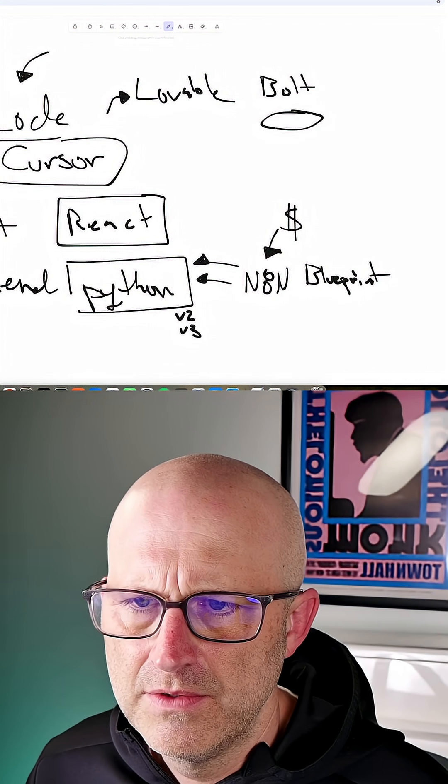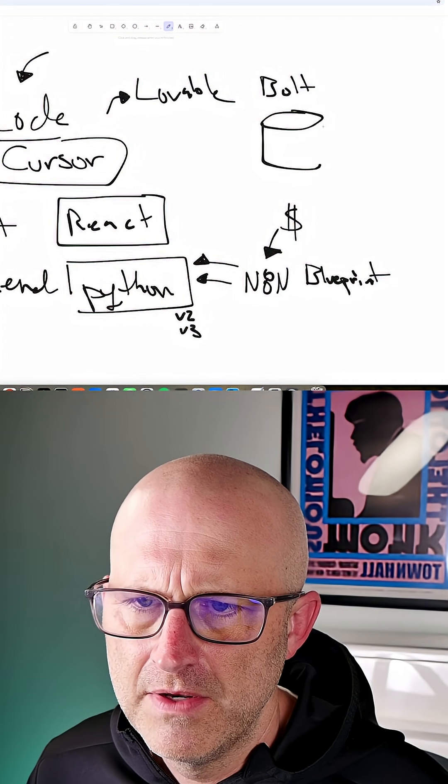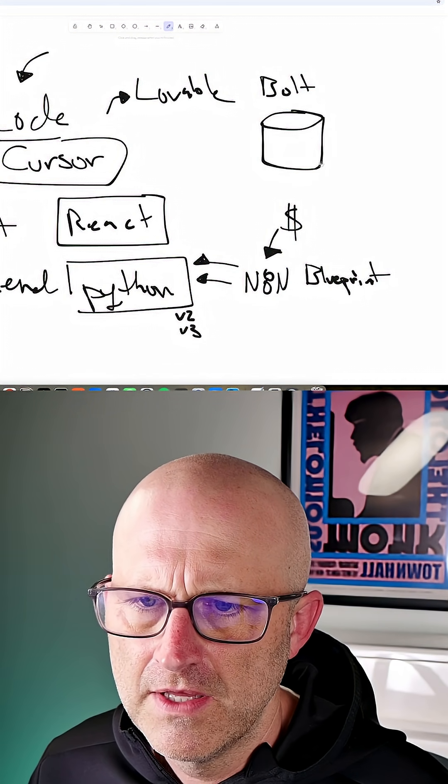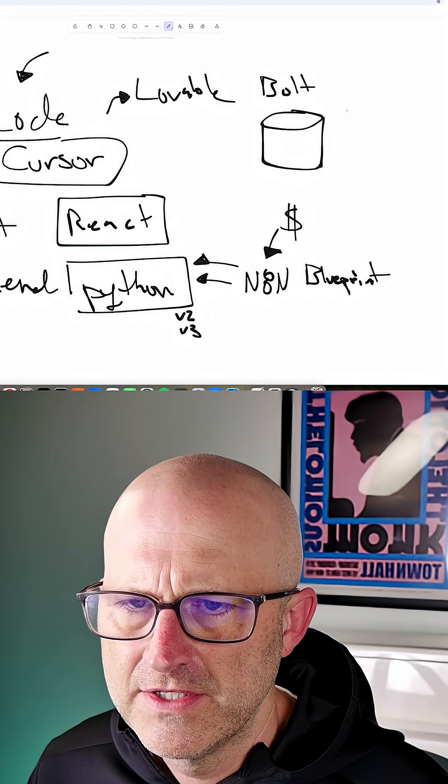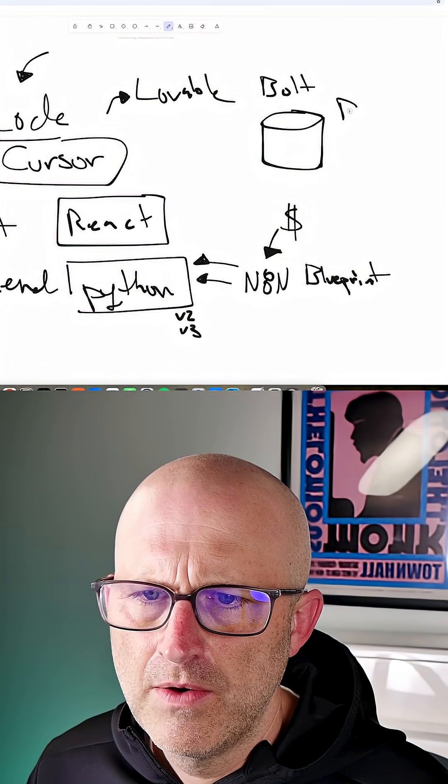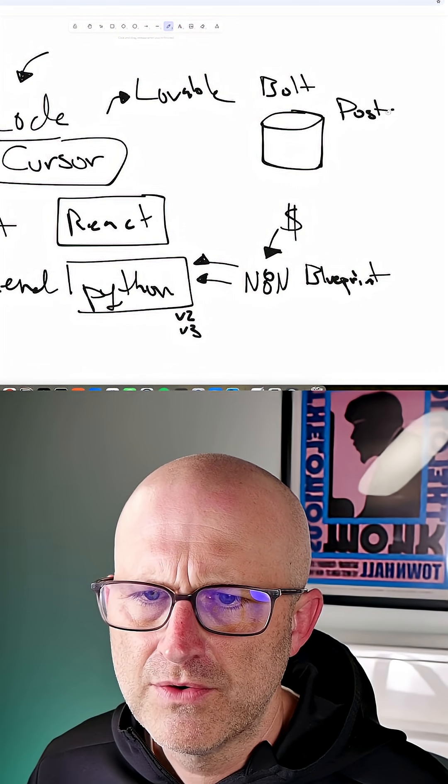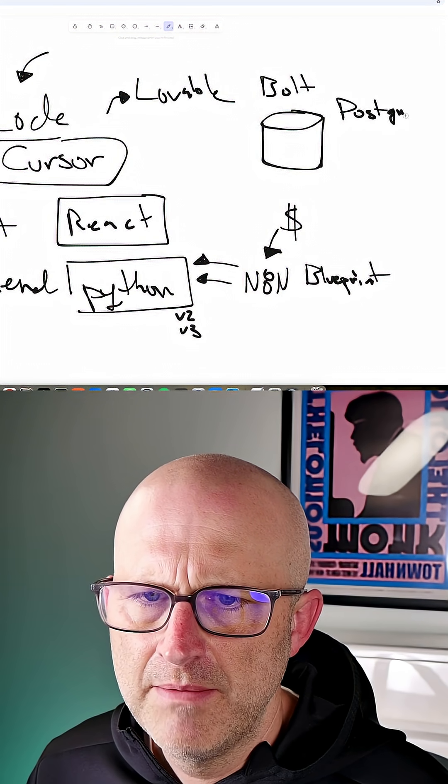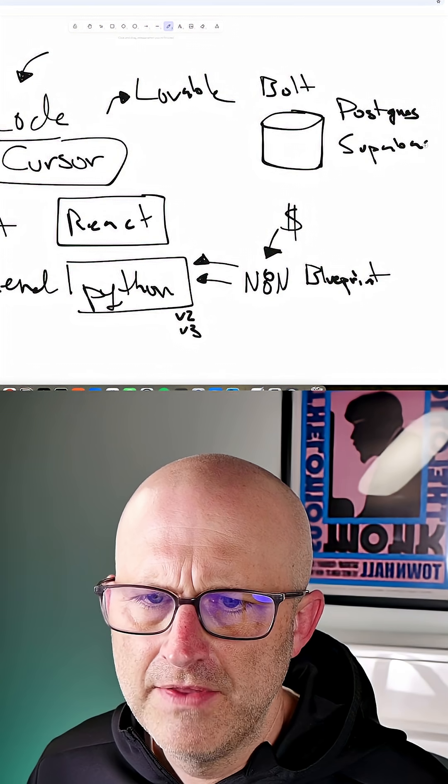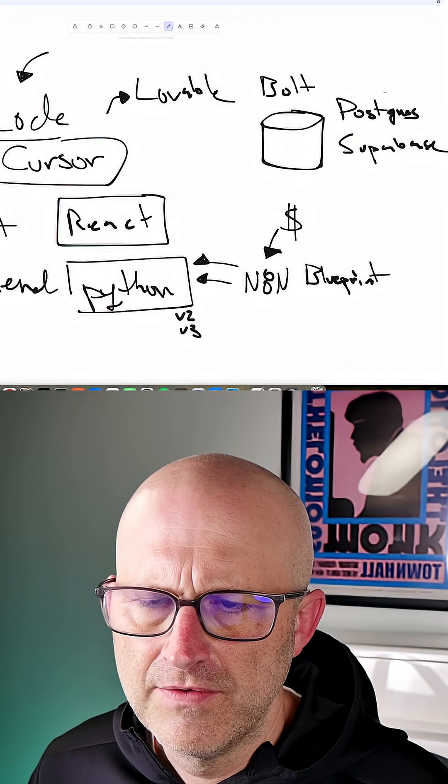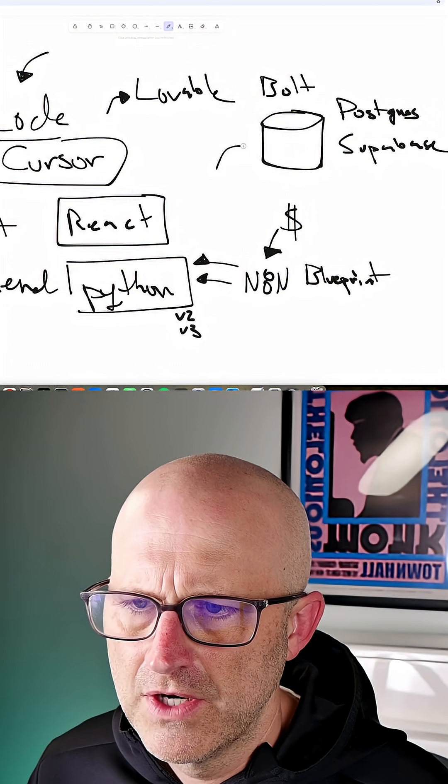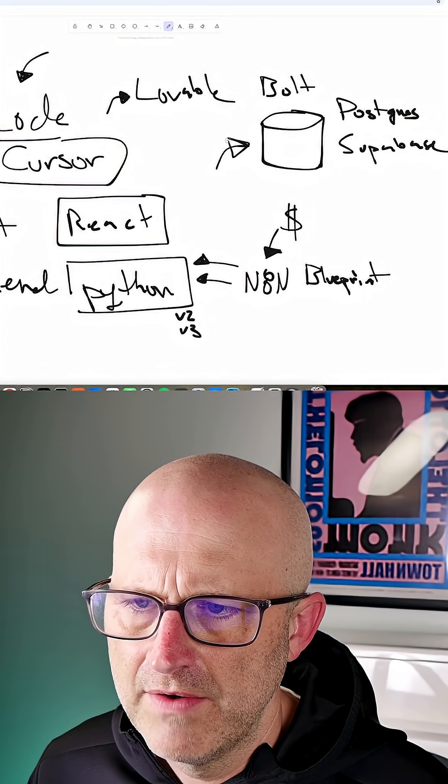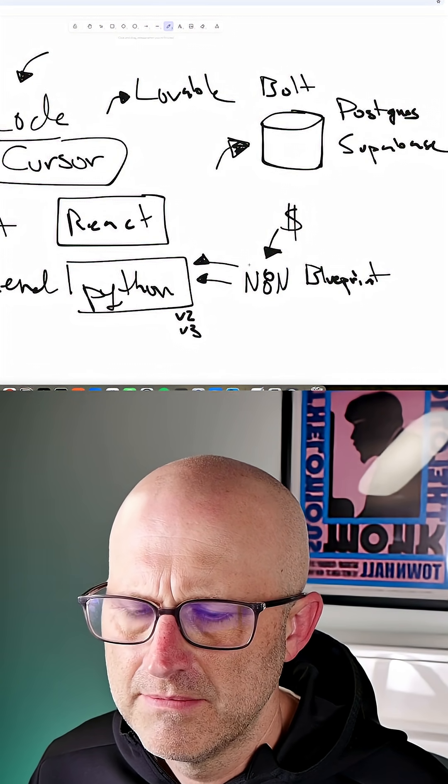So now when it comes to the database, I'm just going to go with something that I've been using recently. It works really well. It's very simple. I'm just going to go ahead and use a Postgres database running on Supabase. I found that it's just an easy service. I've been using it recently. So I'm just going to go with whatever is easiest in this case.